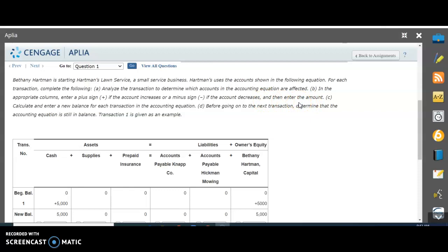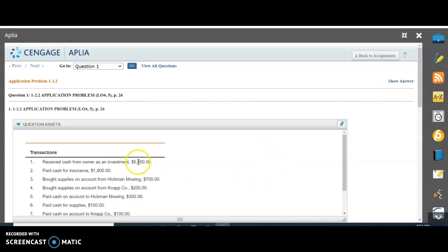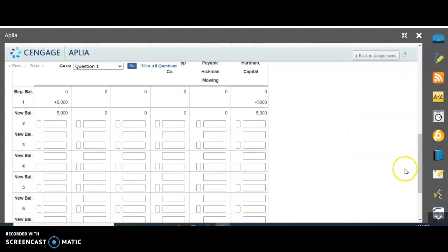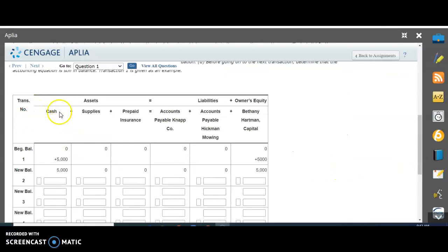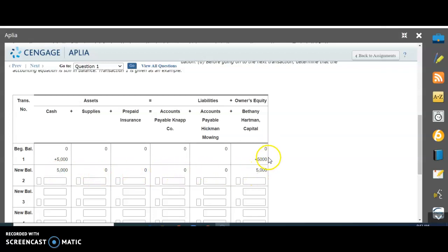Transaction one is given as an example: received cash from the owner as an investment of $5,000. Think of you as the owner. You have $5,000 sitting somewhere, and you want to start your own lawn mowing business, so you're putting that $5,000 into your business. Cash is affected by $5,000, and because it's going into her business, it's affecting owner's equity. We put a plus sign for $5,000 in cash and a plus sign for $5,000 in owner's equity. Then we do the math: zero plus $5,000 gives us a new balance of $5,000.